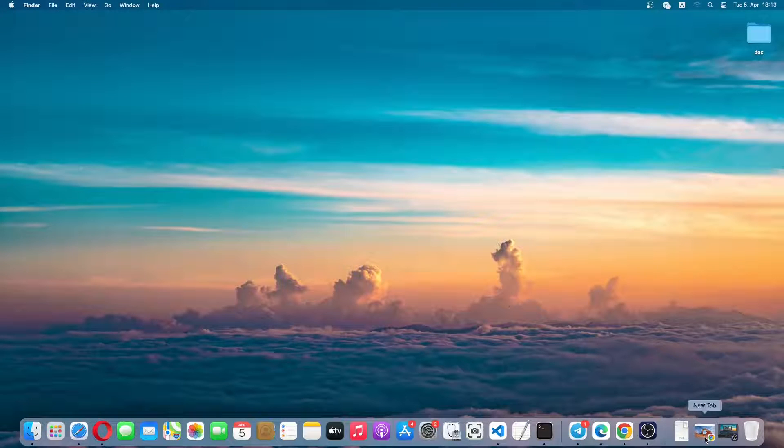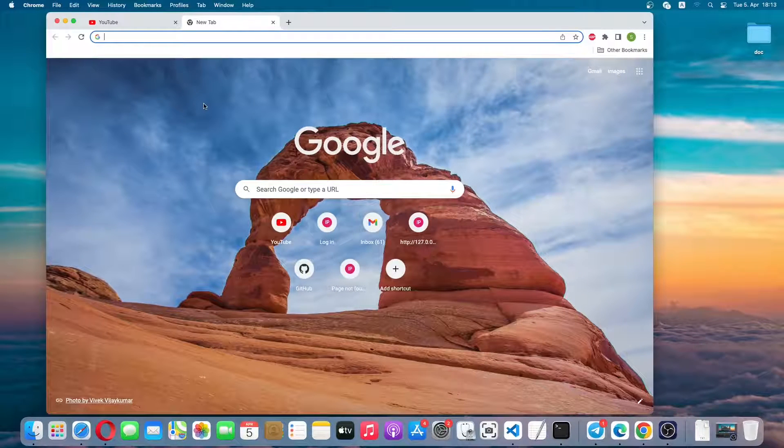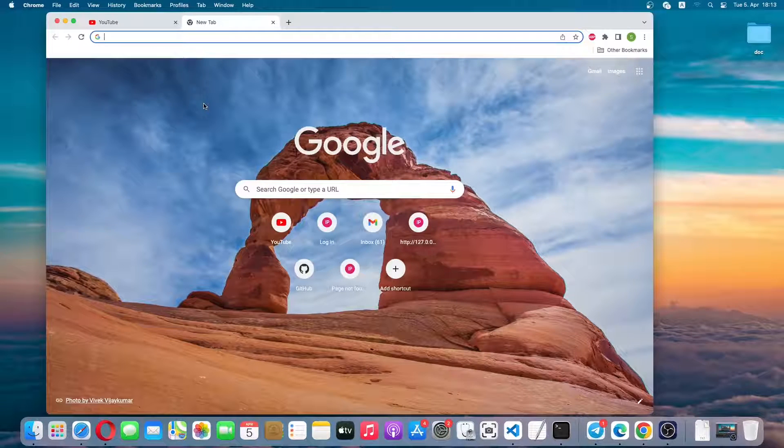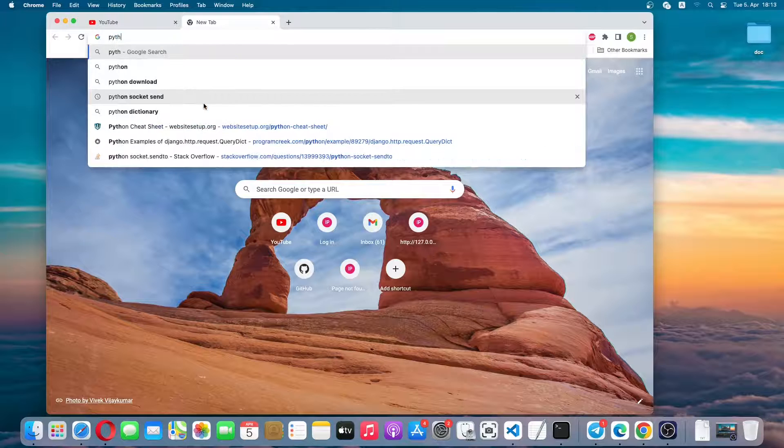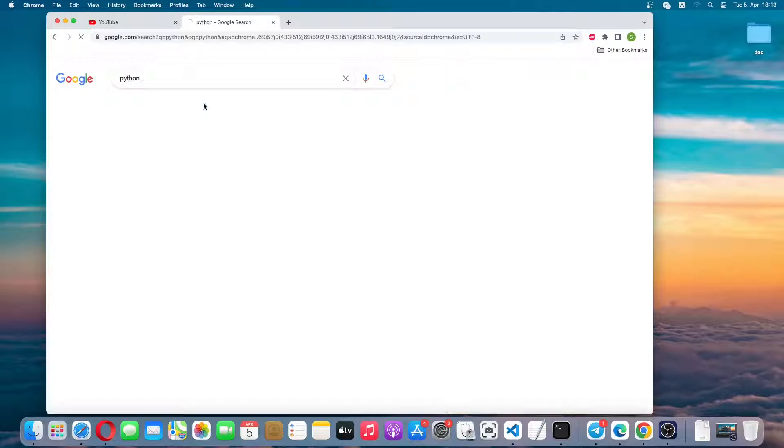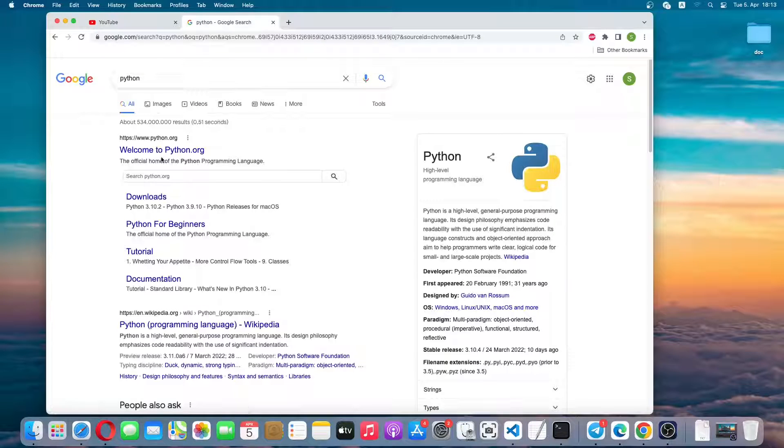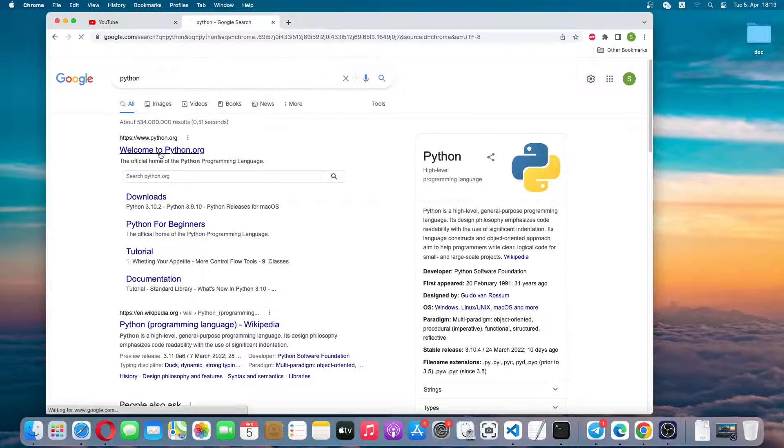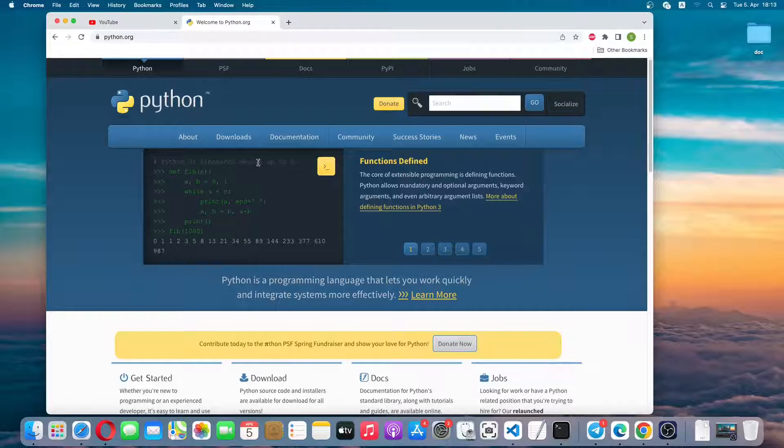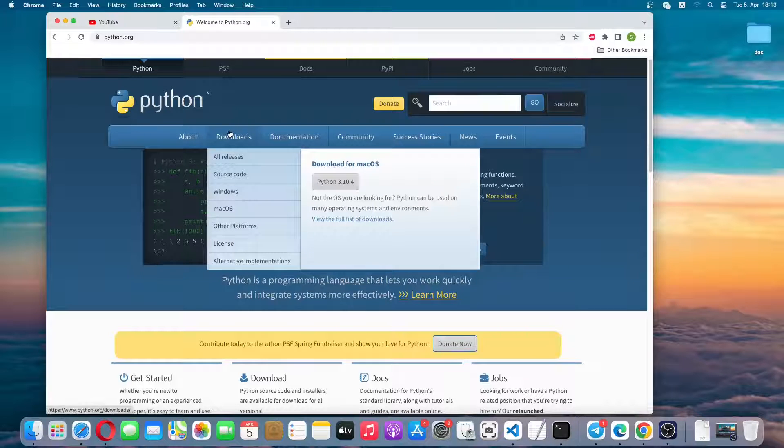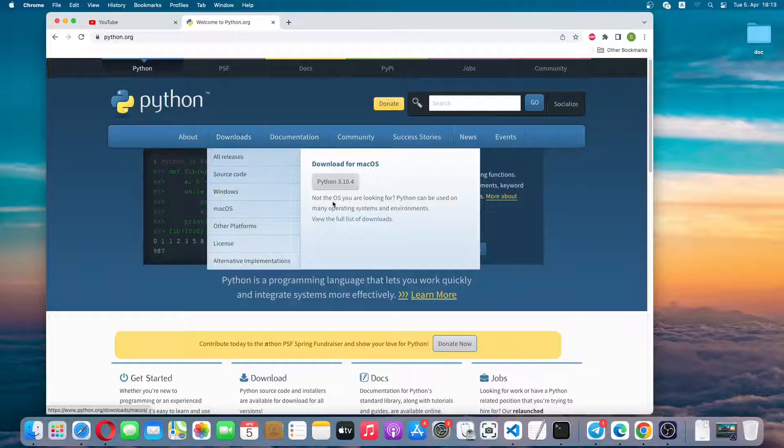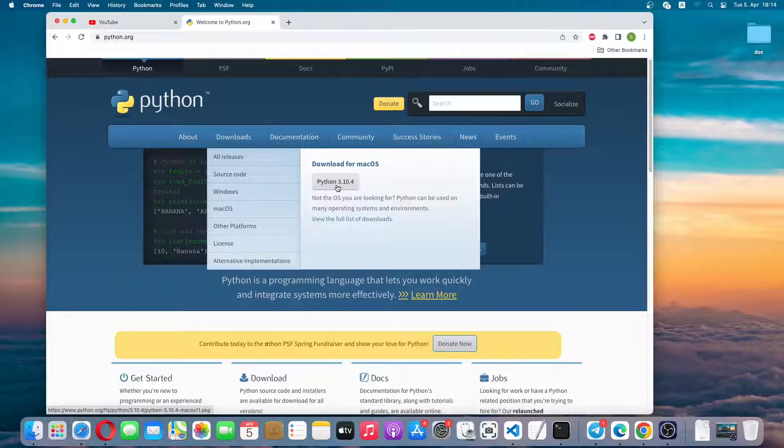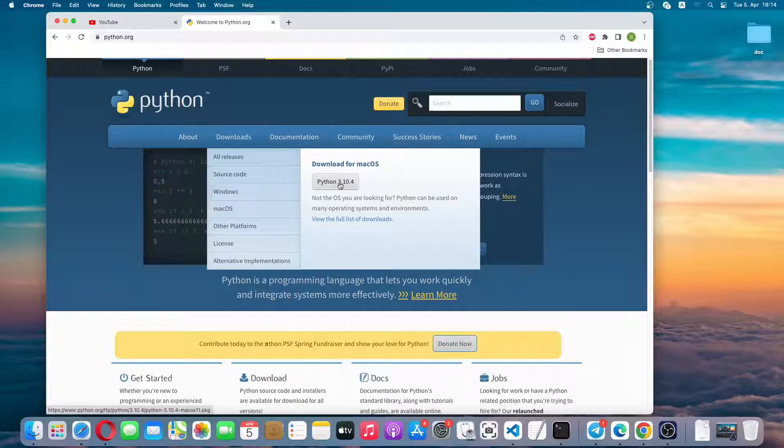We'll go to the Python website and download the latest Python version. So let me search for Python and we'll click this link. From here we'll hover on downloads and then we'll simply download the latest Python version, which is Python 3.10.4.